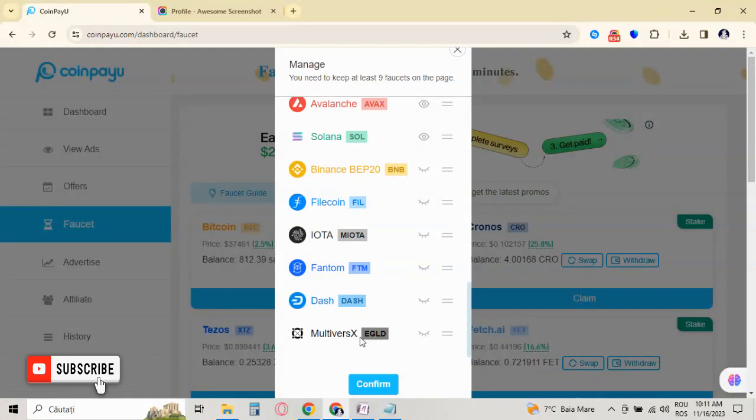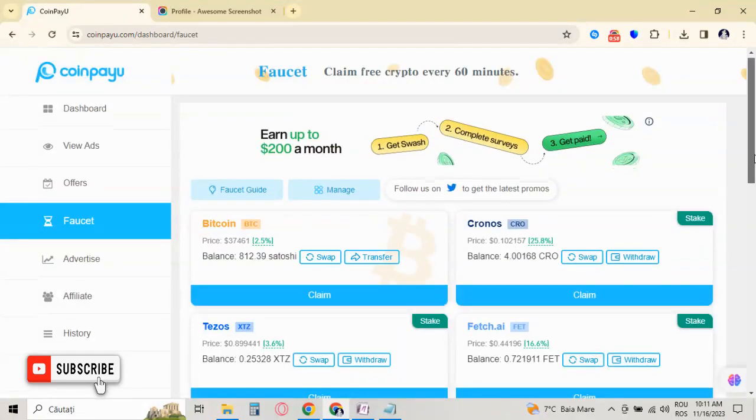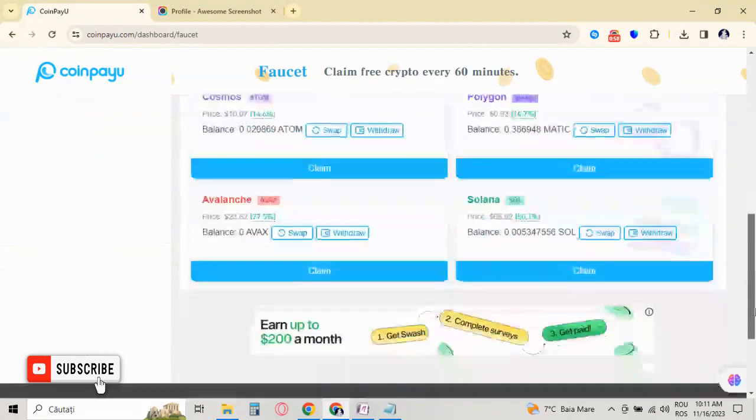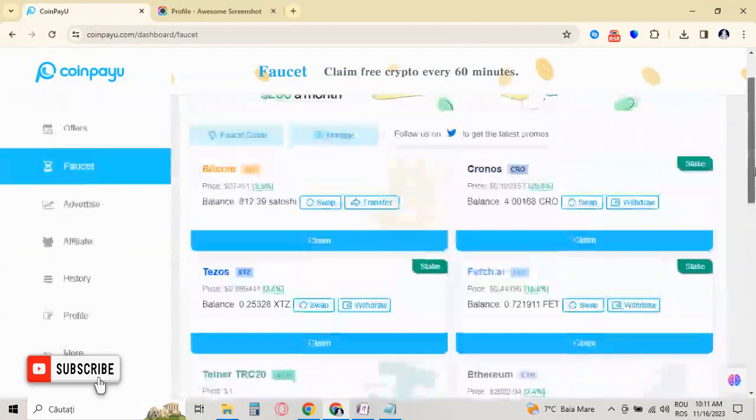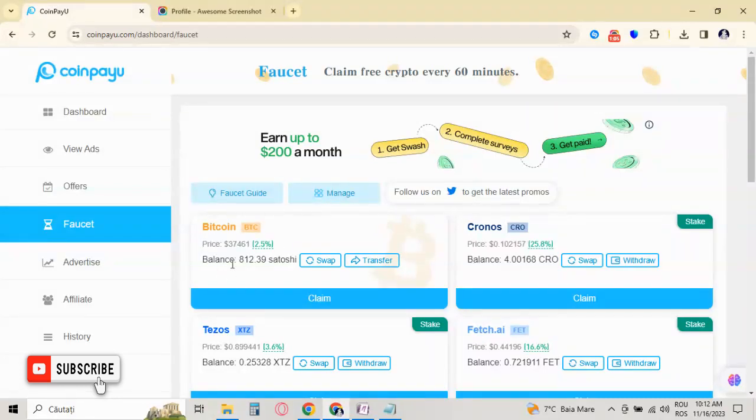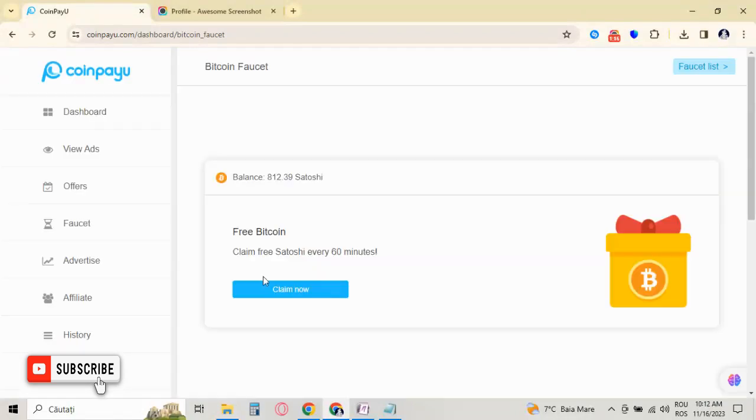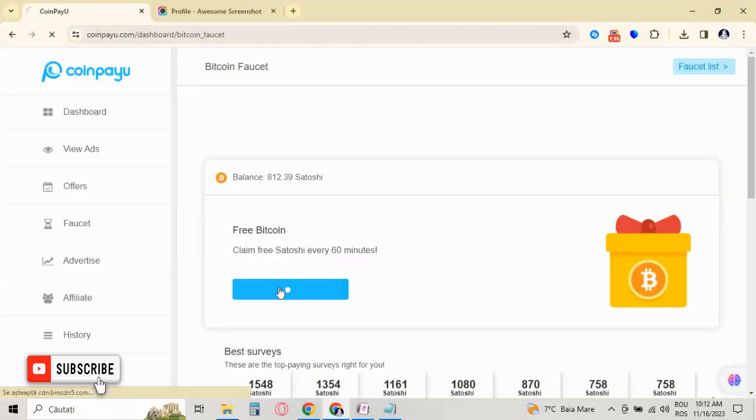So I chose eight crypto coins to claim. I will claim eight times per day, each hour. This is Bitcoin. I have 800 in satoshi in my balance. Claim it until now. Click on claim, and this claim is made in two weeks.